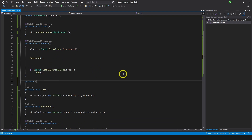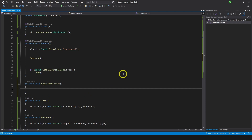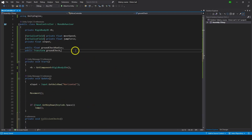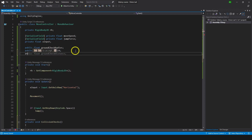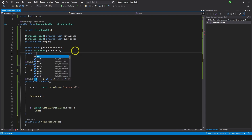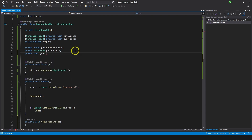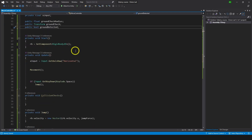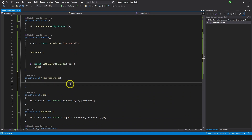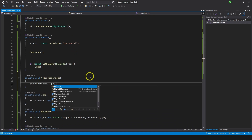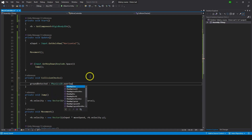We're going to make a function called CollisionChecks. Private void CollisionChecks. Inside we need to make functionality for that check. What we can do is make a boolean — if you've never heard of boolean before, it can have two states: true or false. So I'm going to do bool groundDetected, and it will tell us if ground is detected or not. We're going to type: groundDetected equals Physics2D.OverlapCircle, and we need a center point, so we type groundCheck.position, and for the radius, groundCheckRadius.